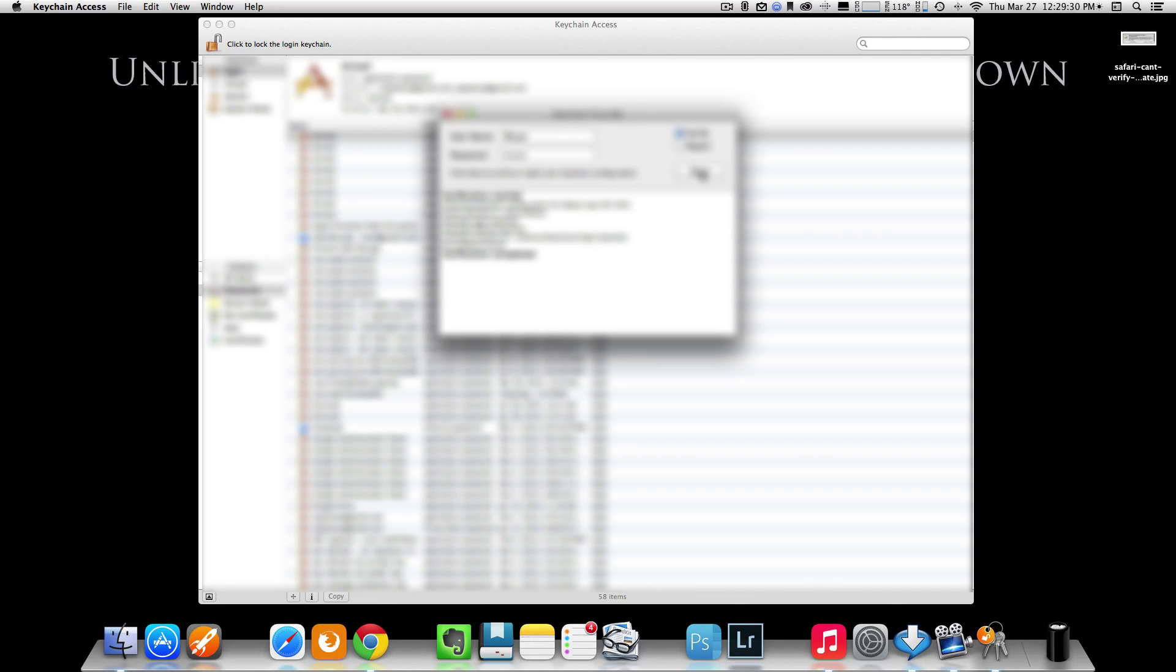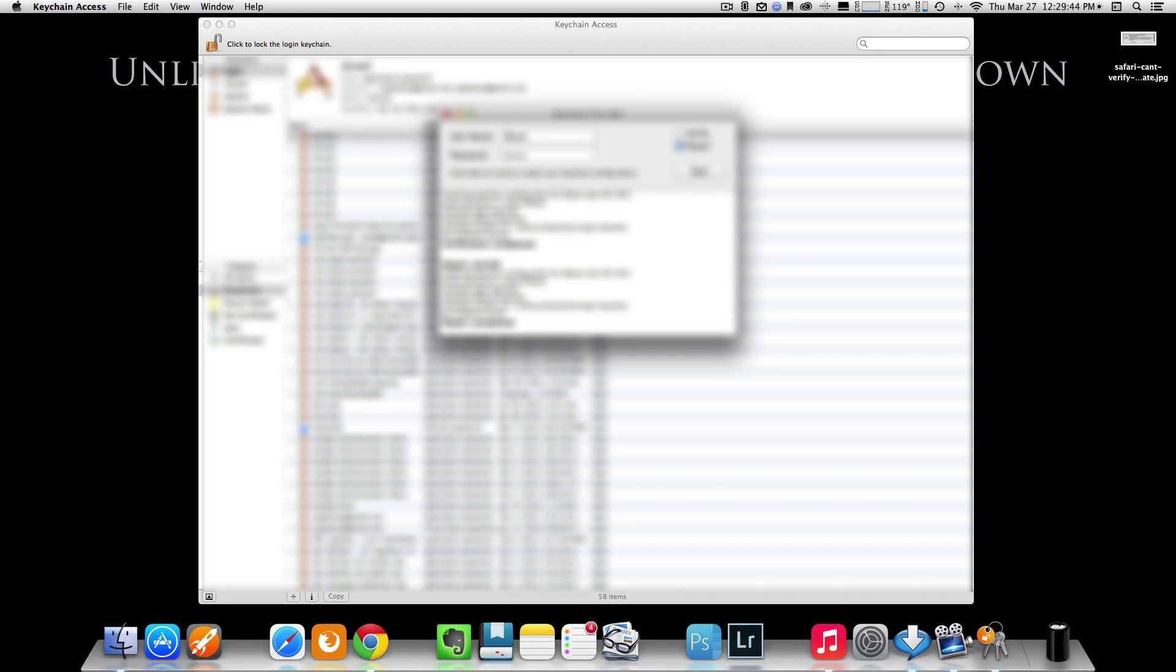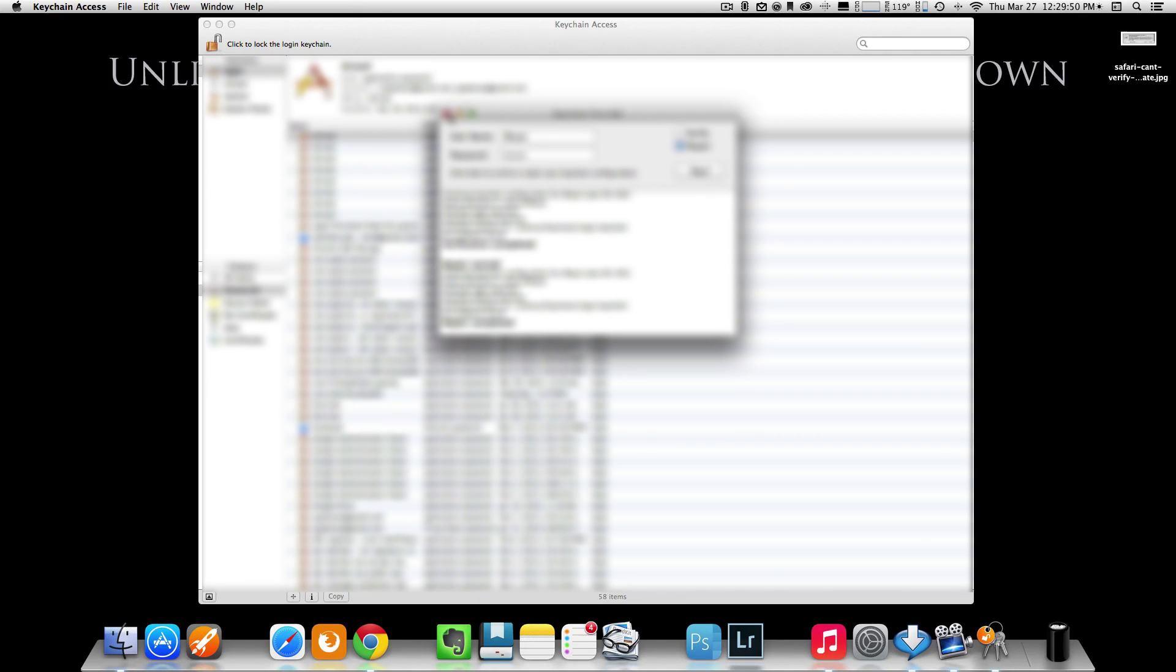But if you did get any errors in here, if anything was red, just click on Repair and then just choose Start. Once everything is completed, you should have this. Repair completed. Everything should then be resolved inside Safari. Close everything down, including Keychain Access.